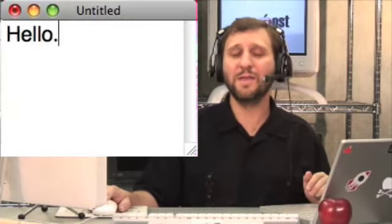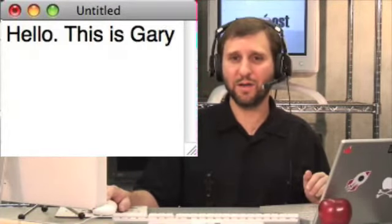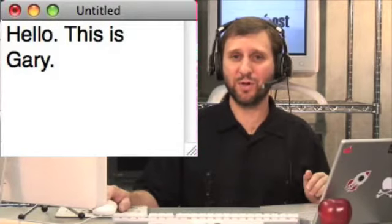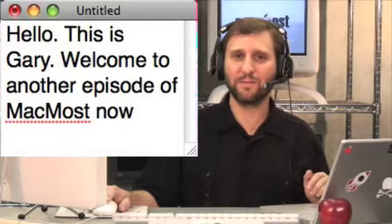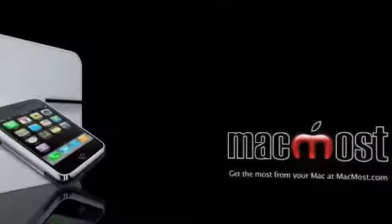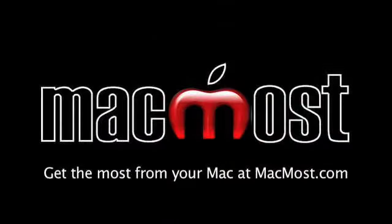Hello. This is Gary. Welcome to another episode of MacMost Now. What I was doing during that introduction was talking into my headset and using software from MacSpeech called Dictate to actually take my words and translate them into text. You saw it in action. So let's go and take a closer look at this new software for the Mac and see how good it really is.